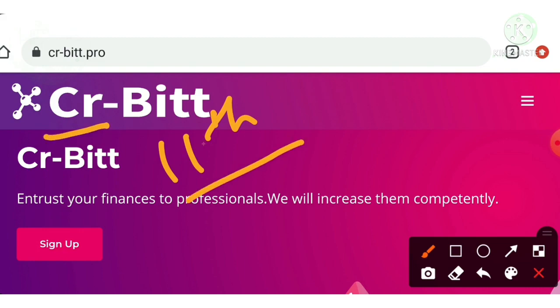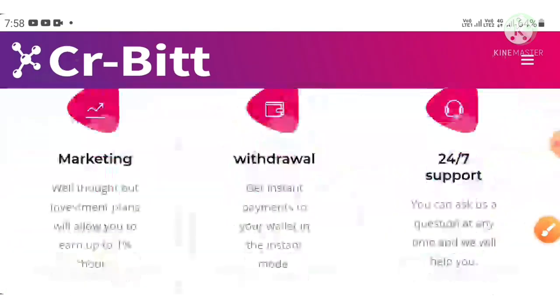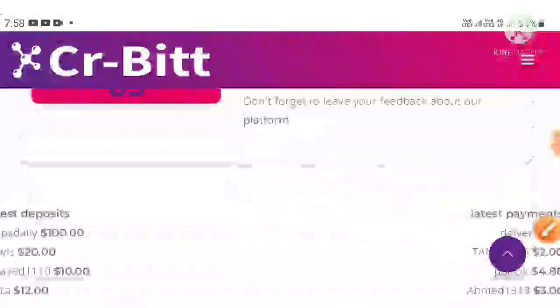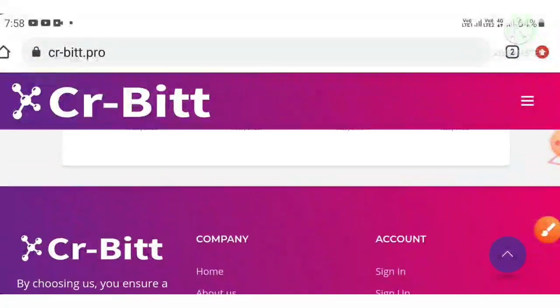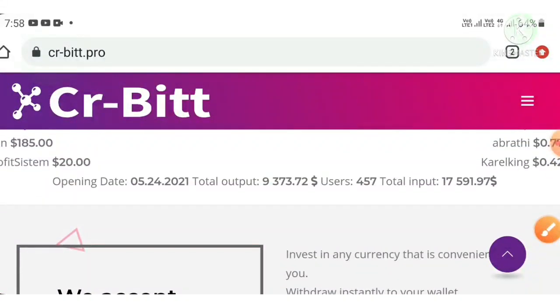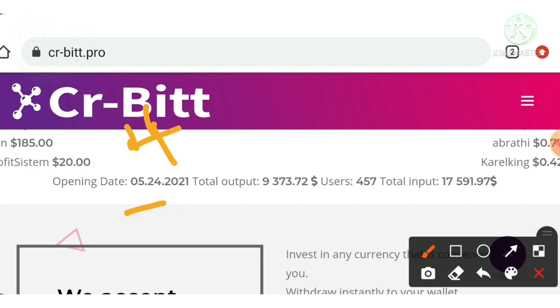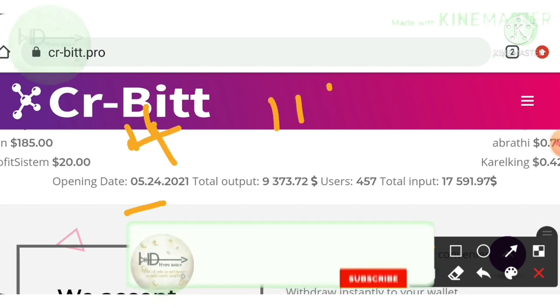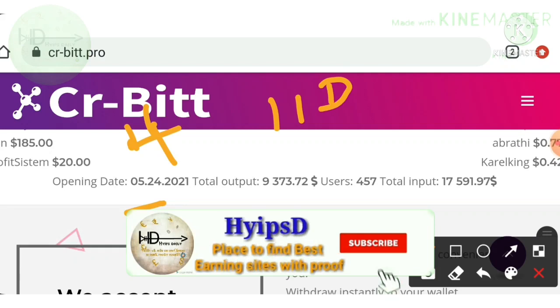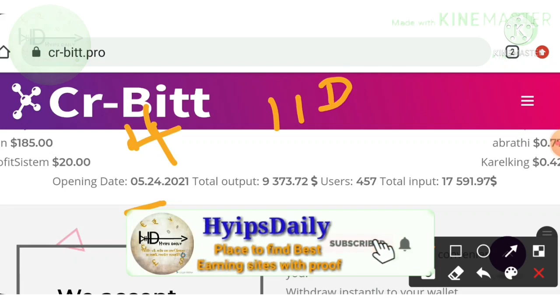Friends, you can see the site's portfolio. The site was started on 24th May 2021 and the recording date of this video is now 4th June 2021. Friends, it's almost 11 days old.